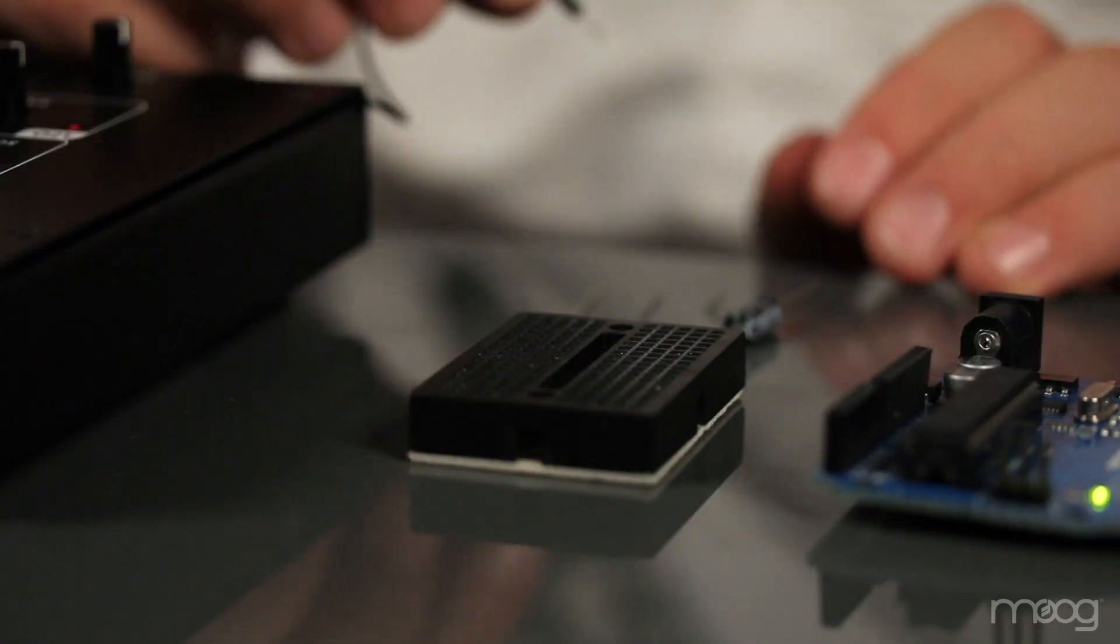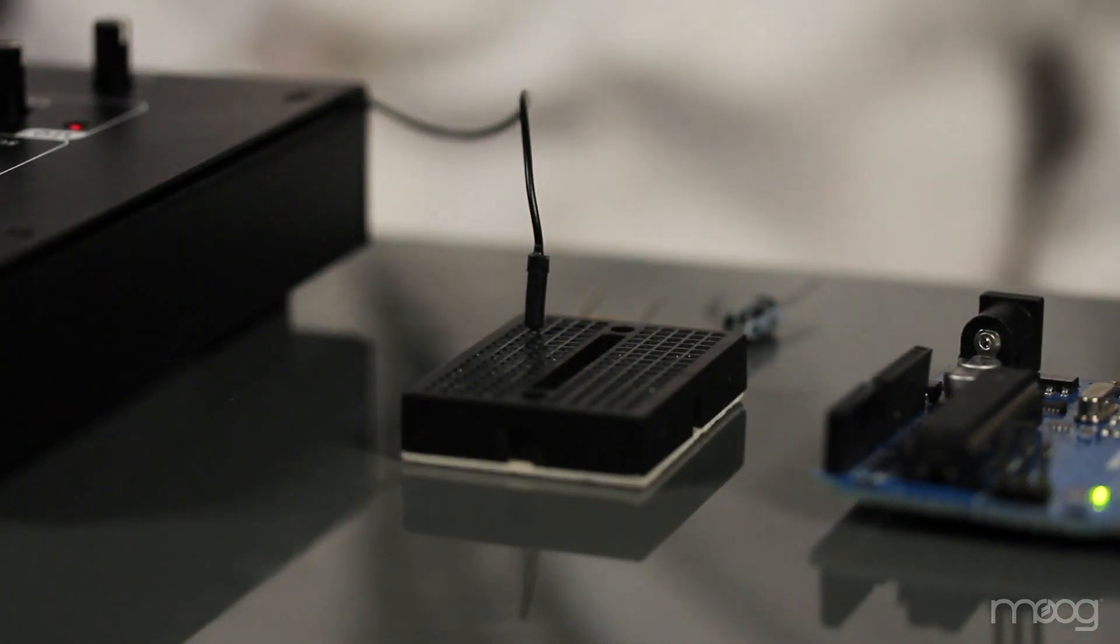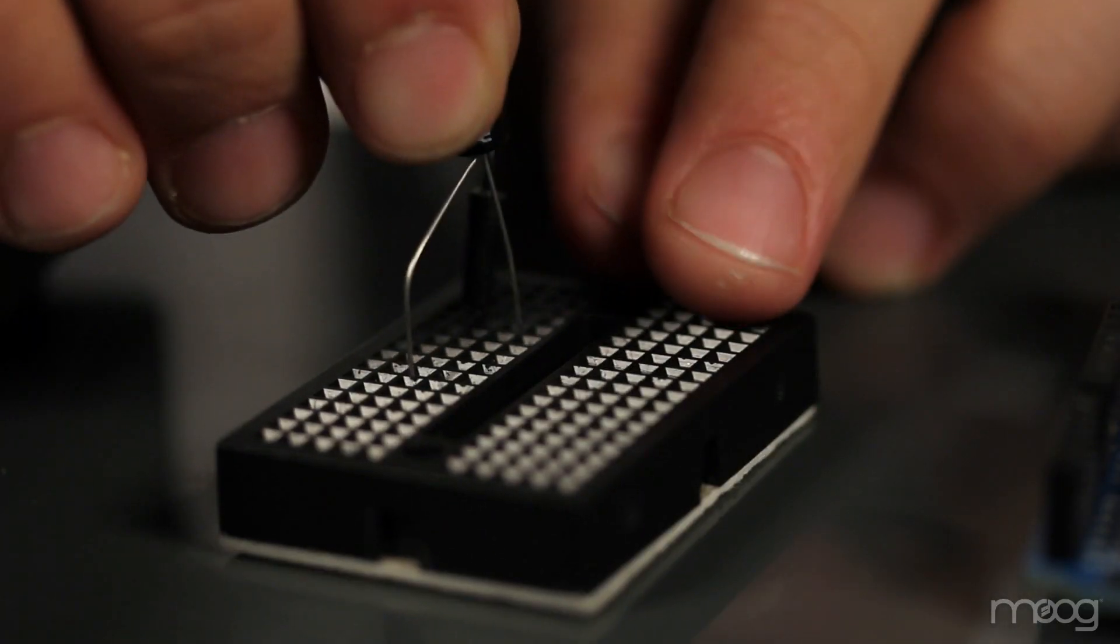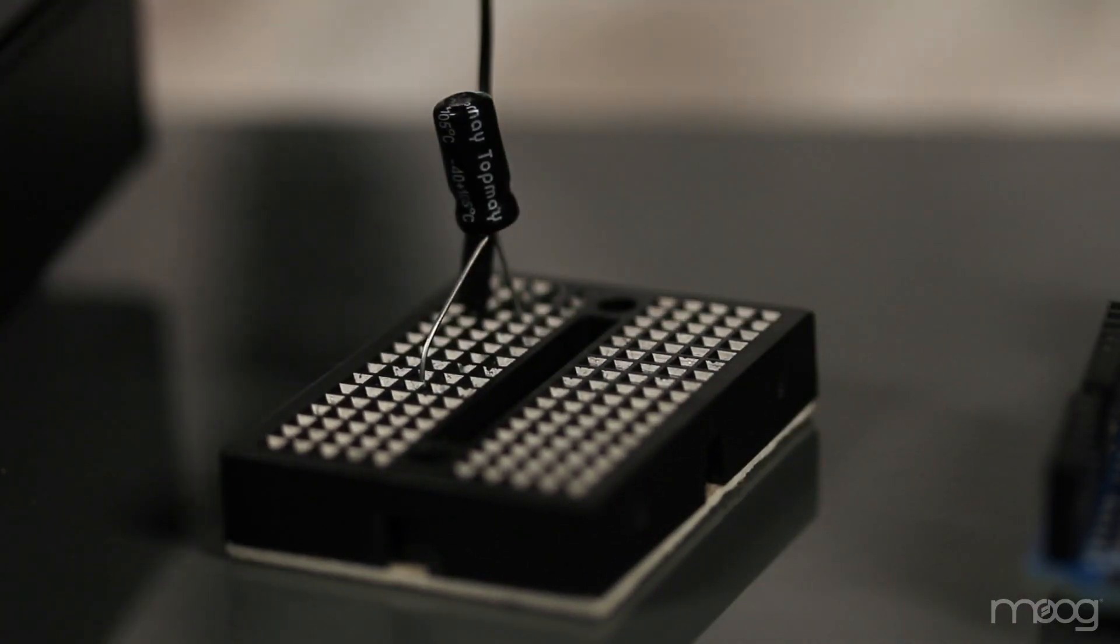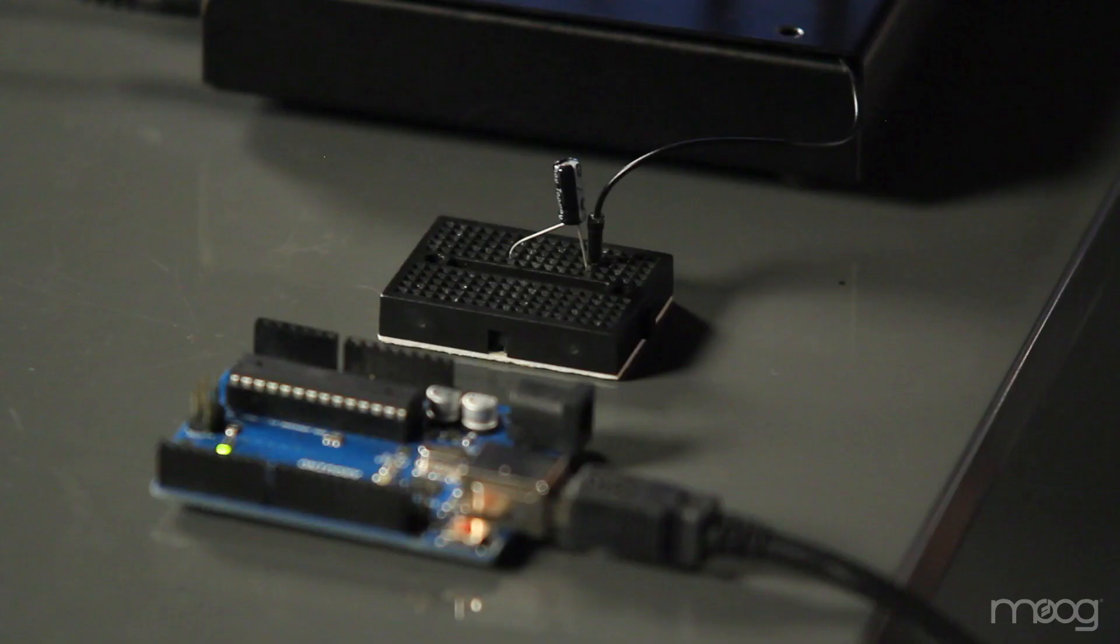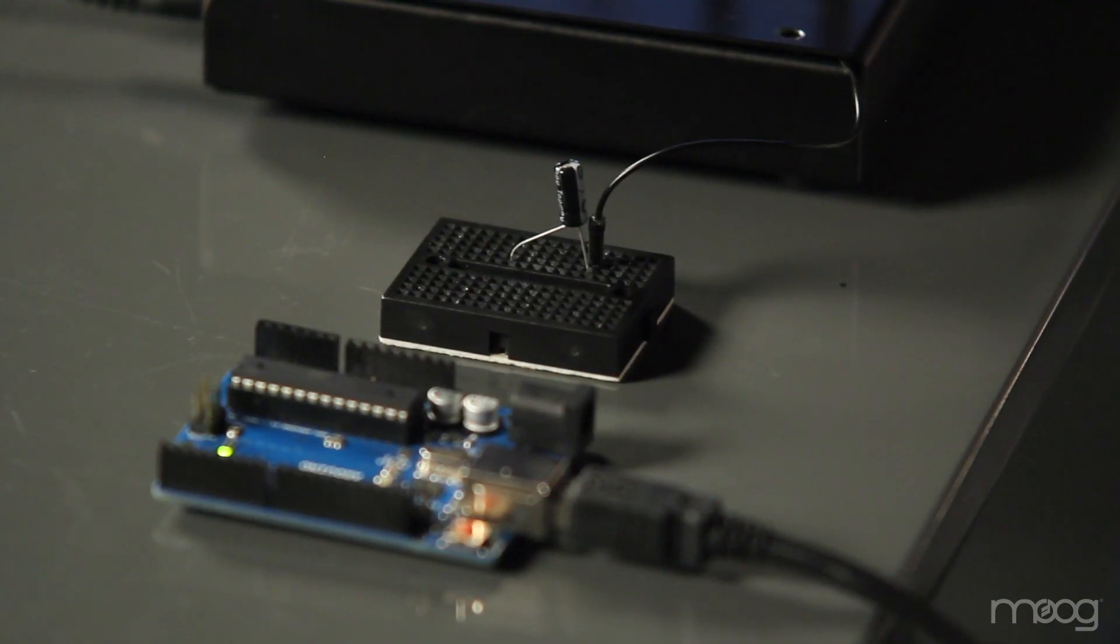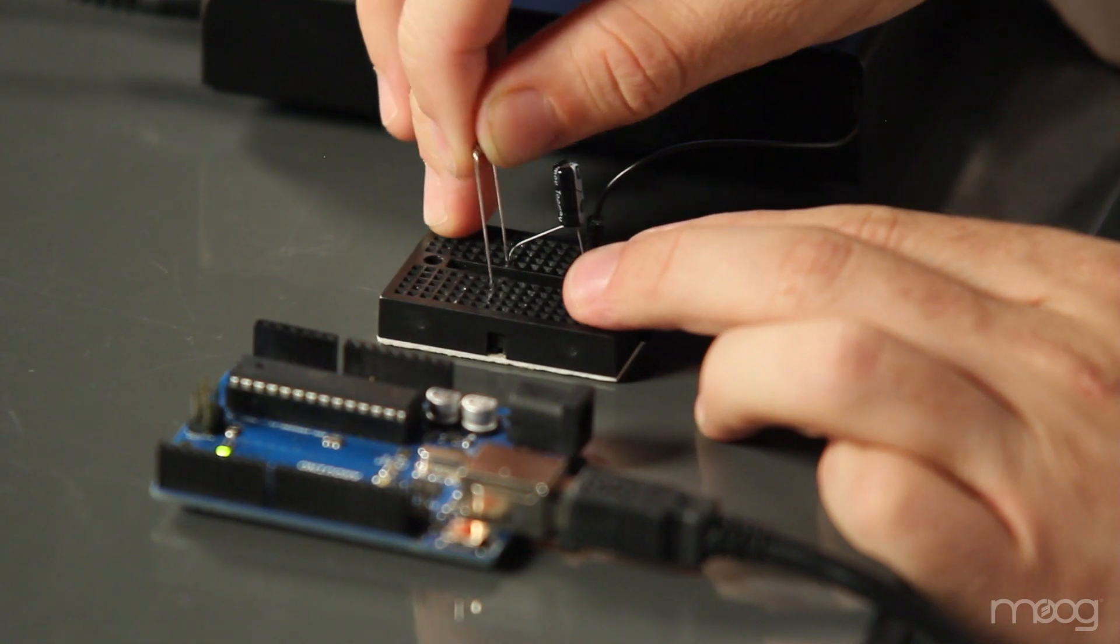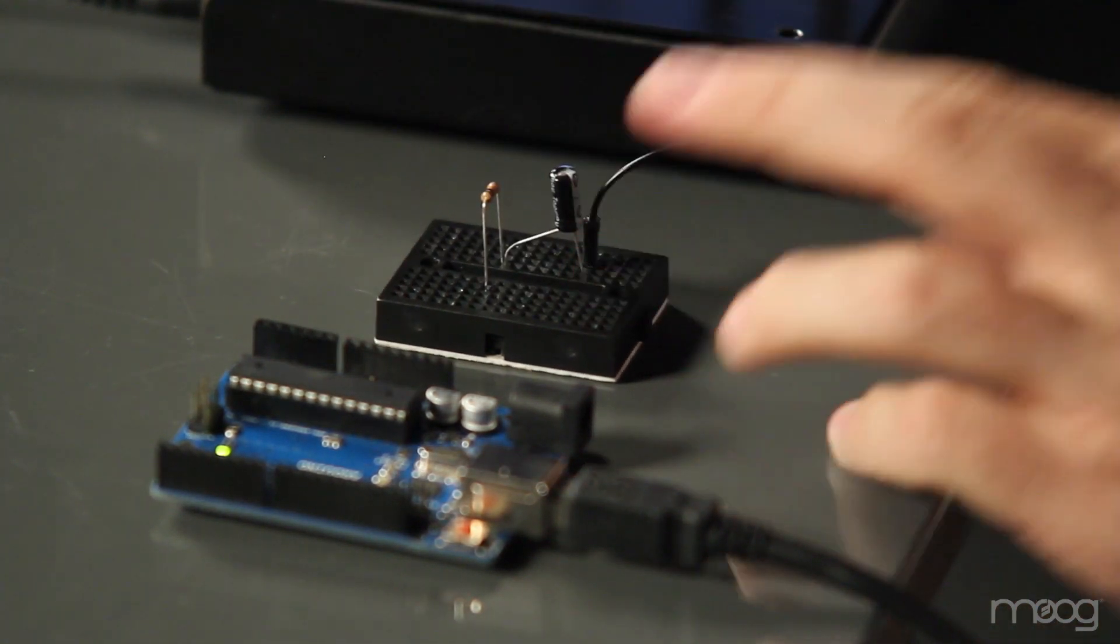Take your ground jumper and patch it into the breadboard. Using your 2.2 microfarad capacitor, patch the negative side, which is the smaller lead on the capacitor itself, into ground. Using your 10k resistor, patch this into your breadboard with one end touching the positive lead on the capacitor.